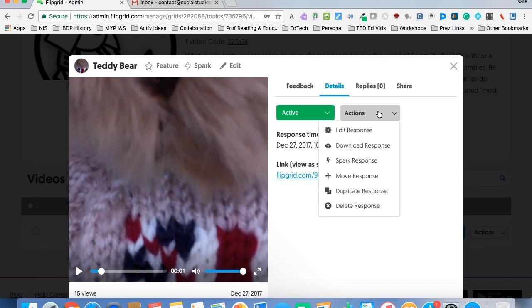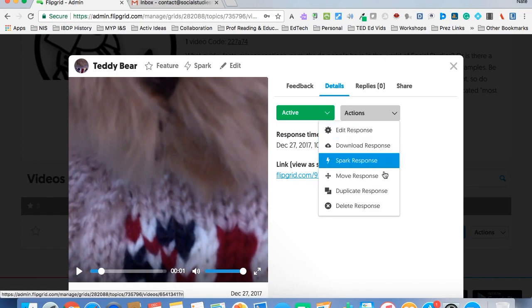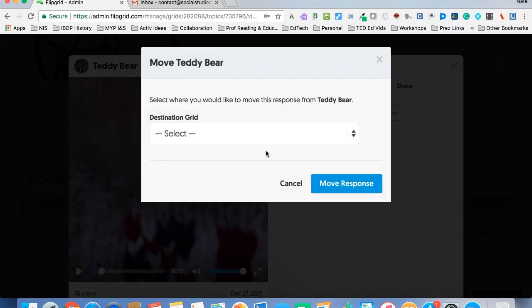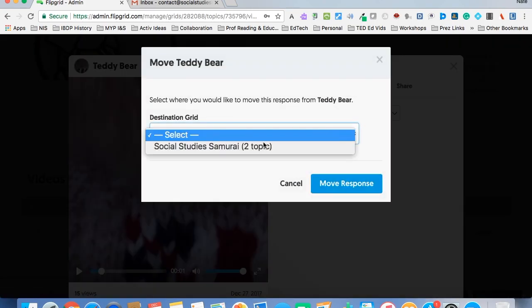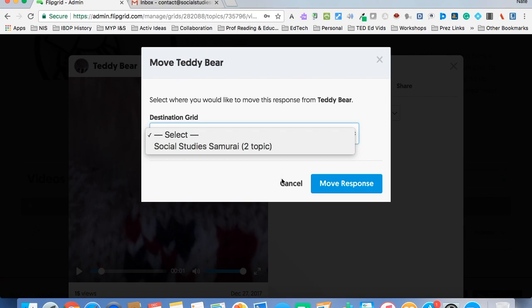There are other actions. I can edit the response, I can download it, again I can Spark it from there, duplicate it, I can actually move it as well. So if I want to take it and put it to a different topic within my grid, I can do that too.